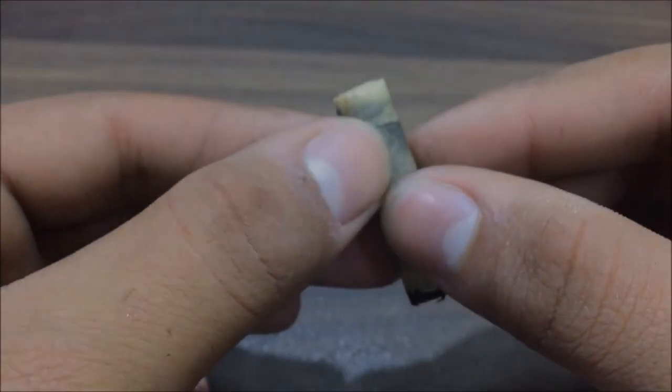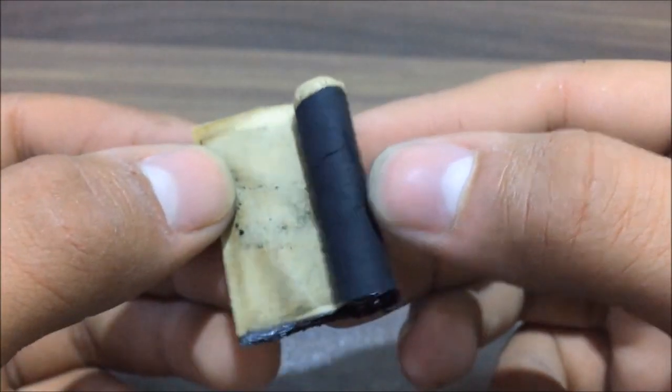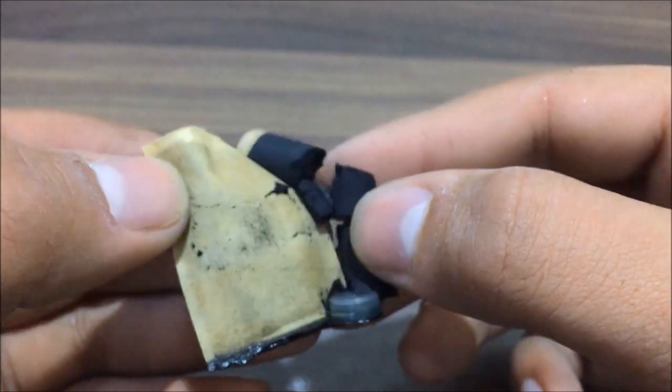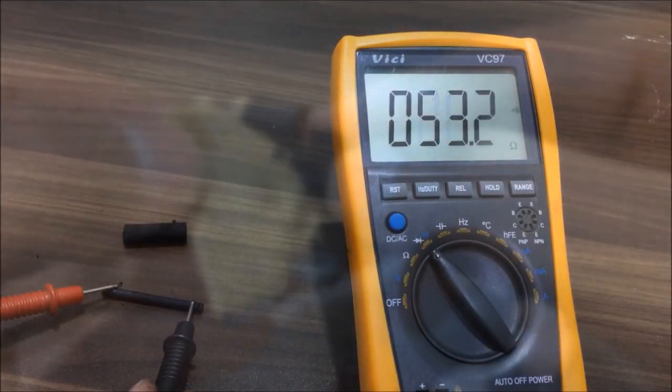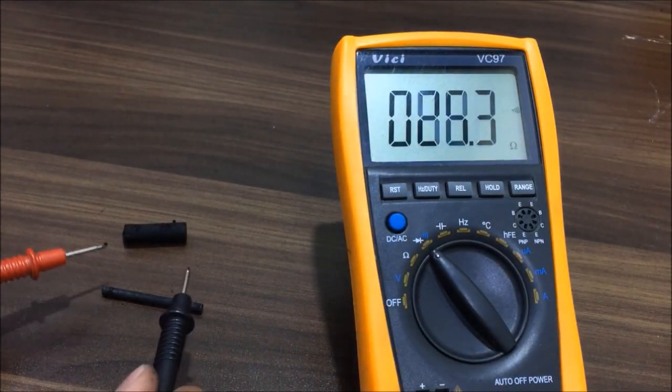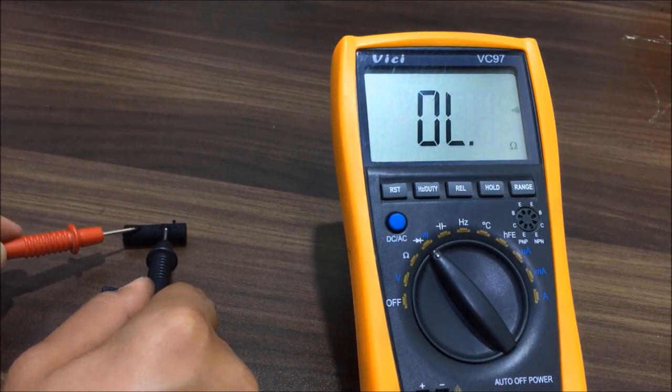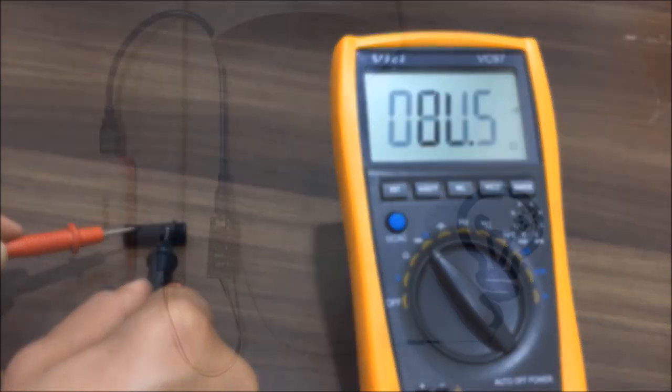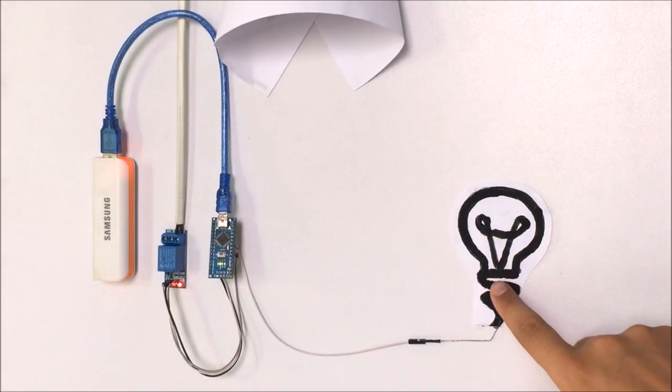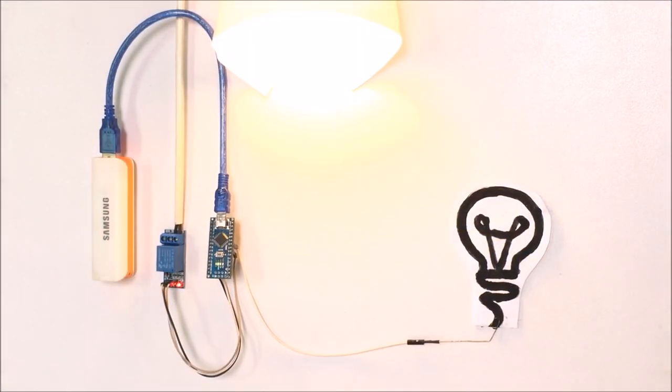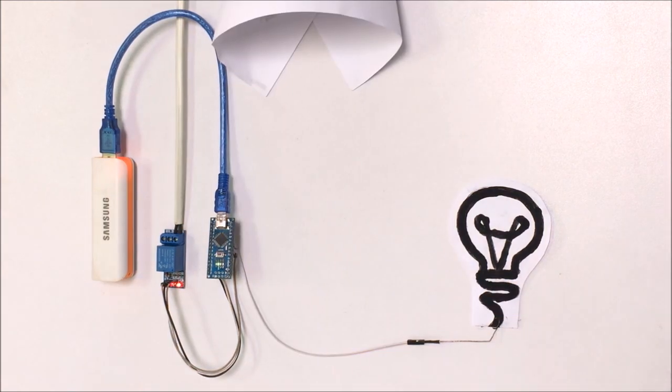Hello guys, this video is a follow up of my previous video in which I showed you how to make conductive paint at home. So in this episode I am going to present you a very simple touch switch for wall by using conductive paint. Let's get started.